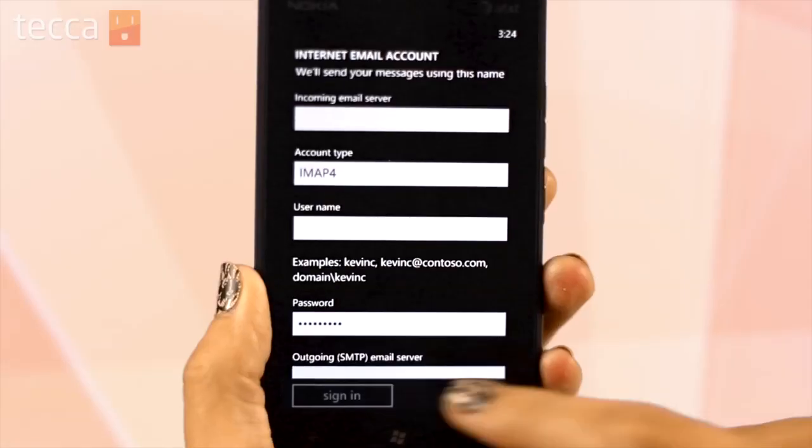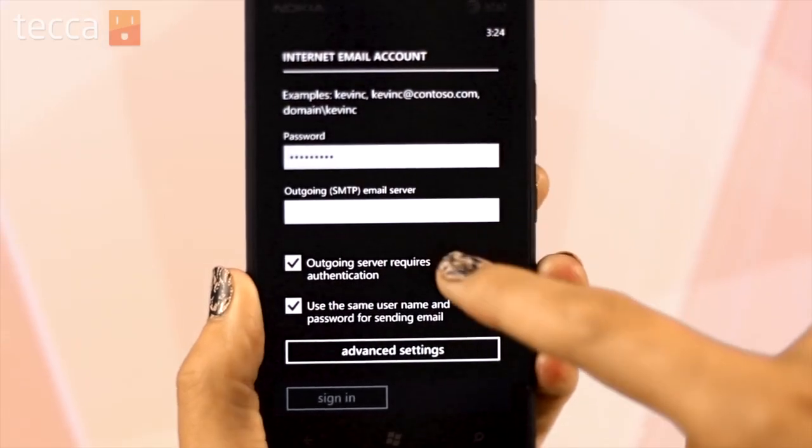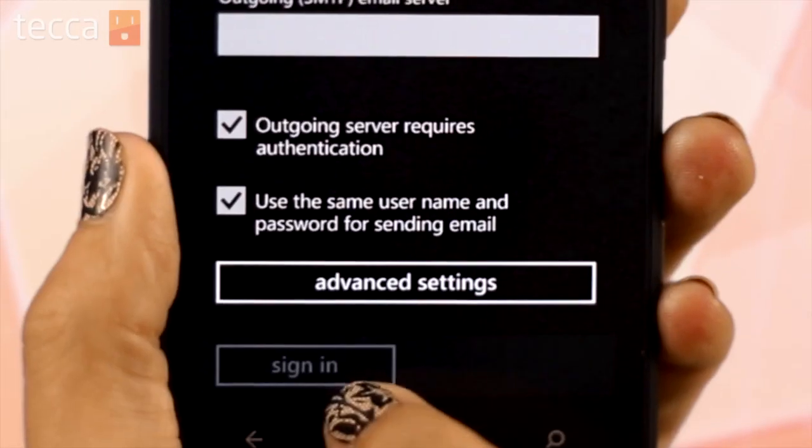See, I told you Apple doesn't make it easy. But once you've entered all that information, tap on the sign in button, and your Windows Phone device will start syncing your iCloud email right to your phone.